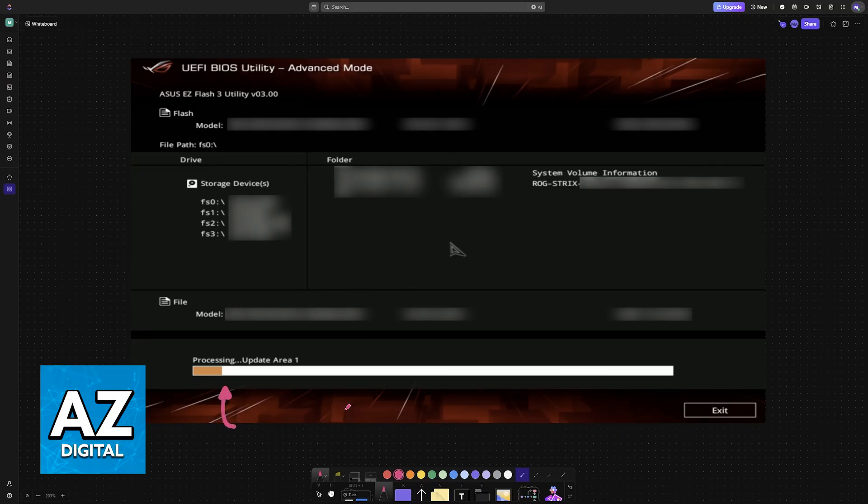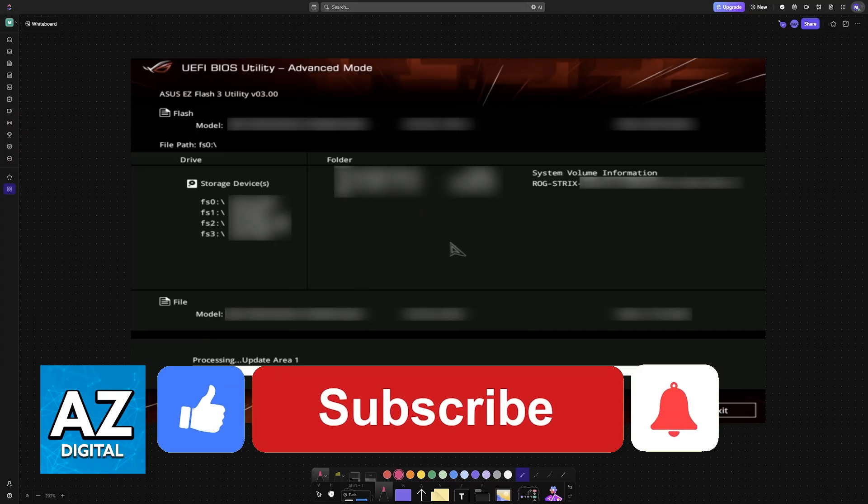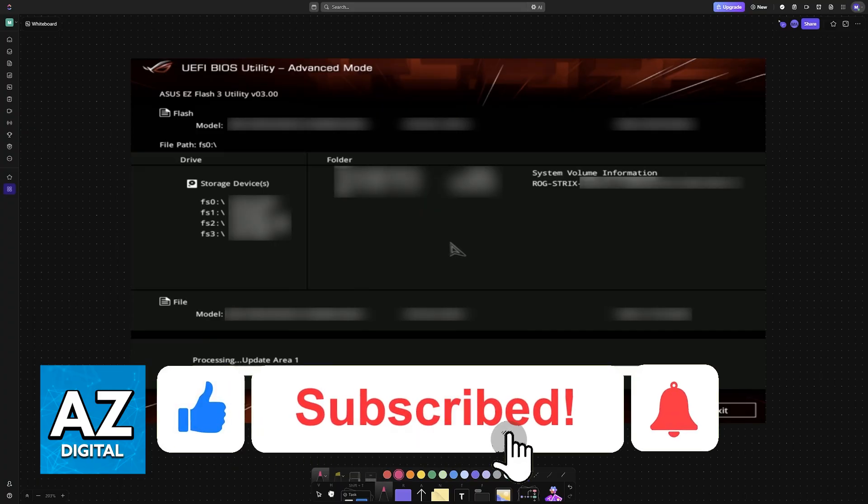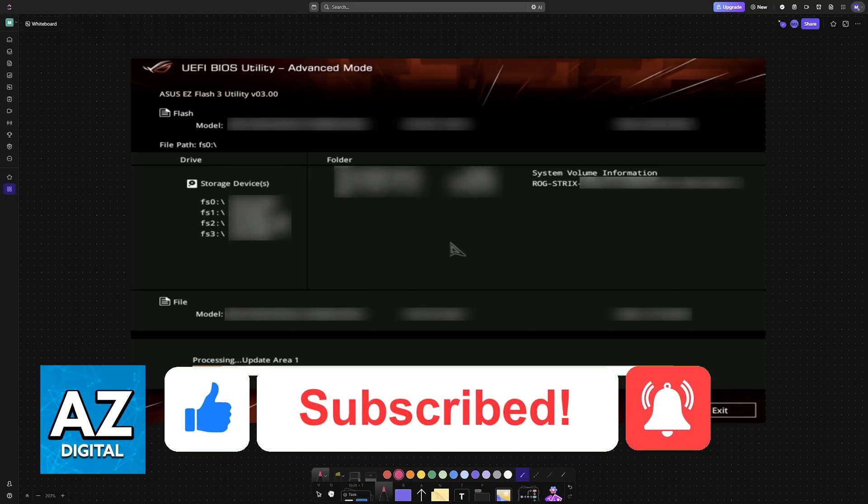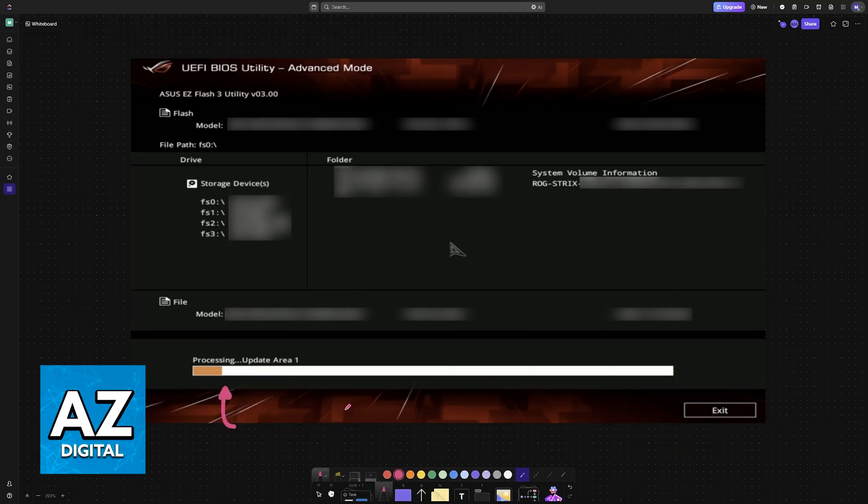I hope I was able to help you on how to update BIOS ROG Strix Z790F Gaming Wi-Fi. If this video helped you, please be sure to leave a like and subscribe for more very easy tips. Thank you for watching!